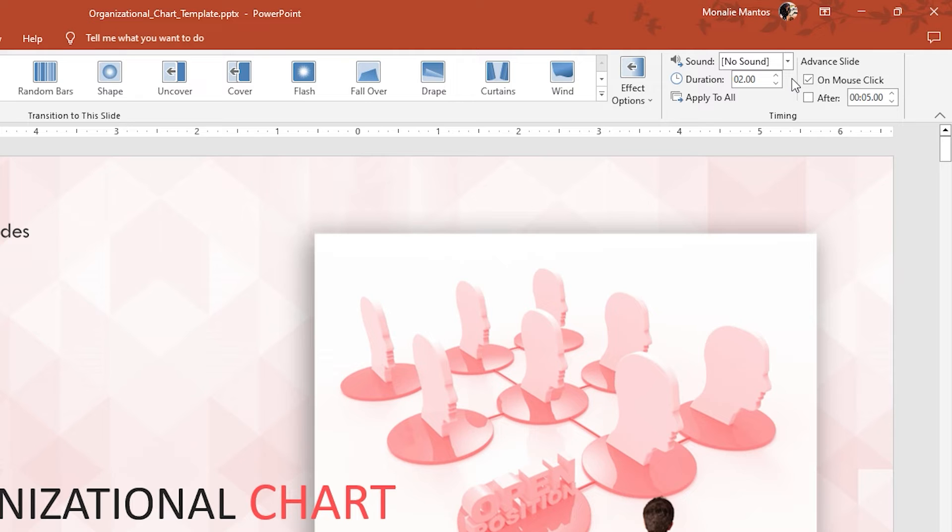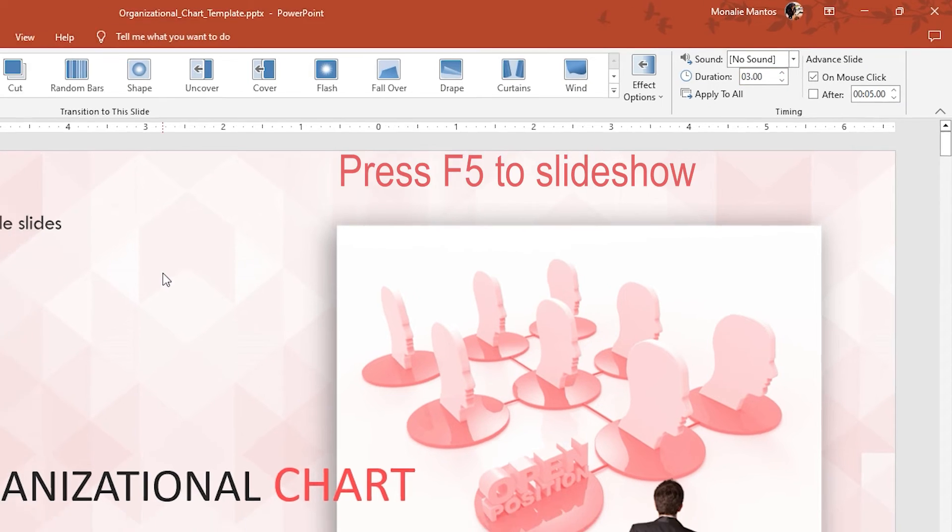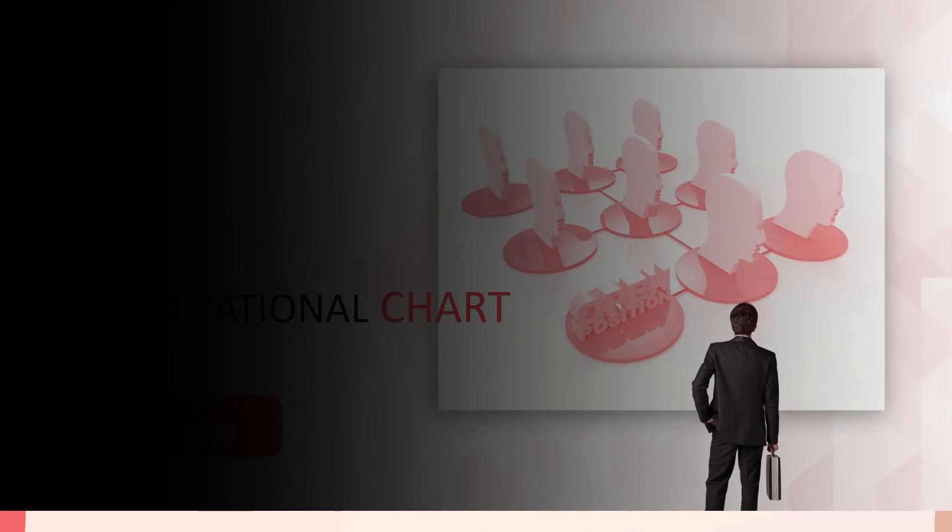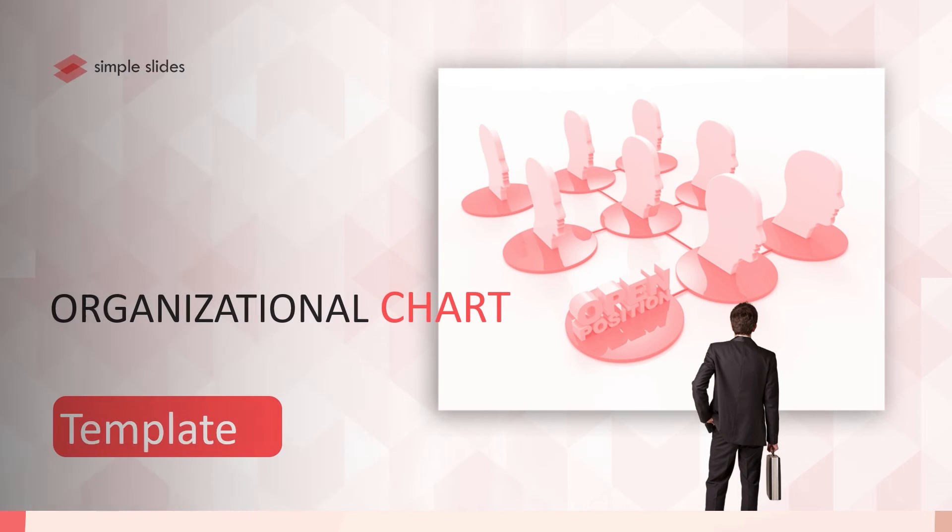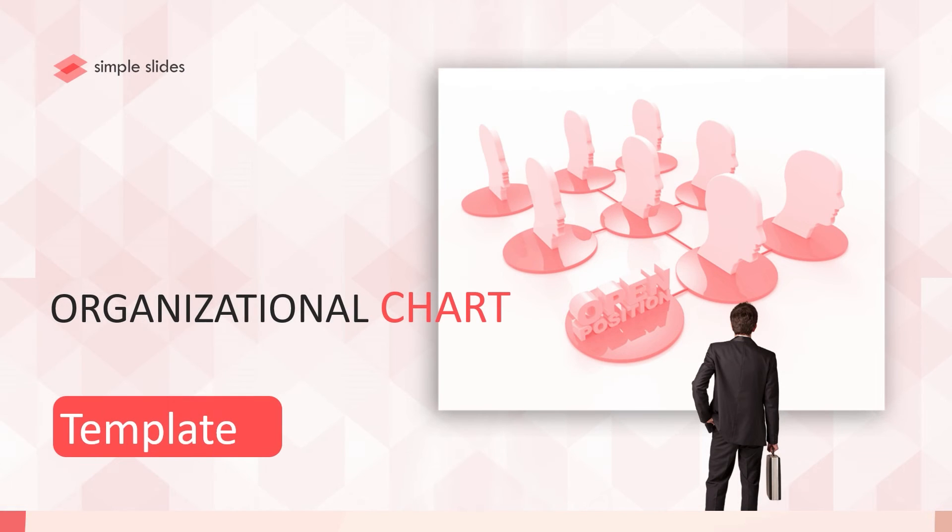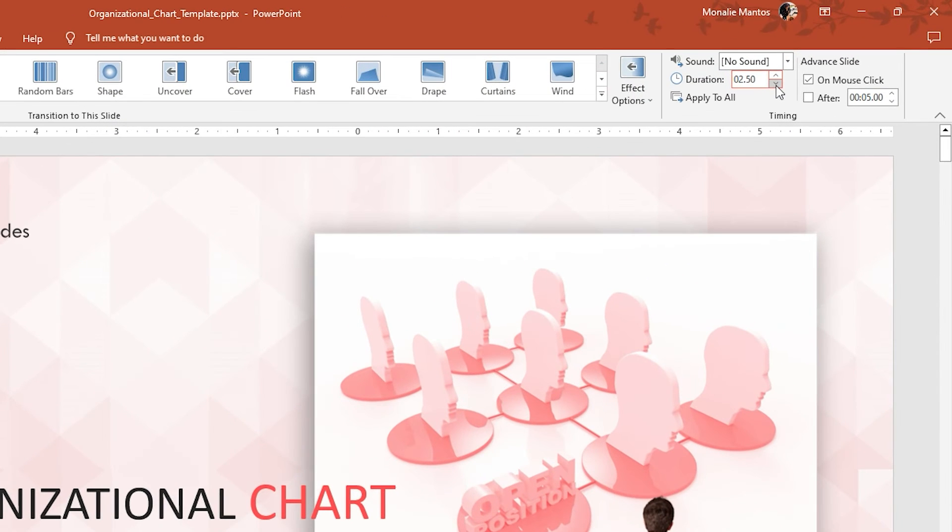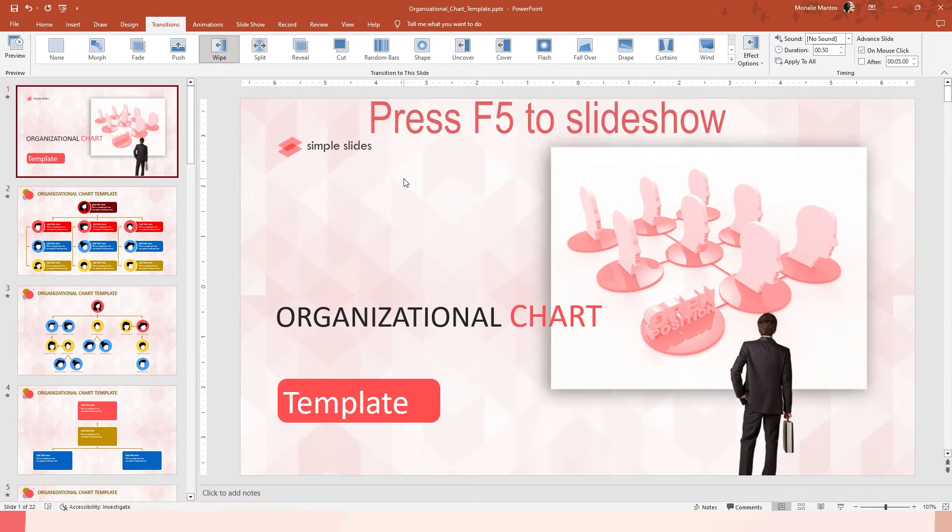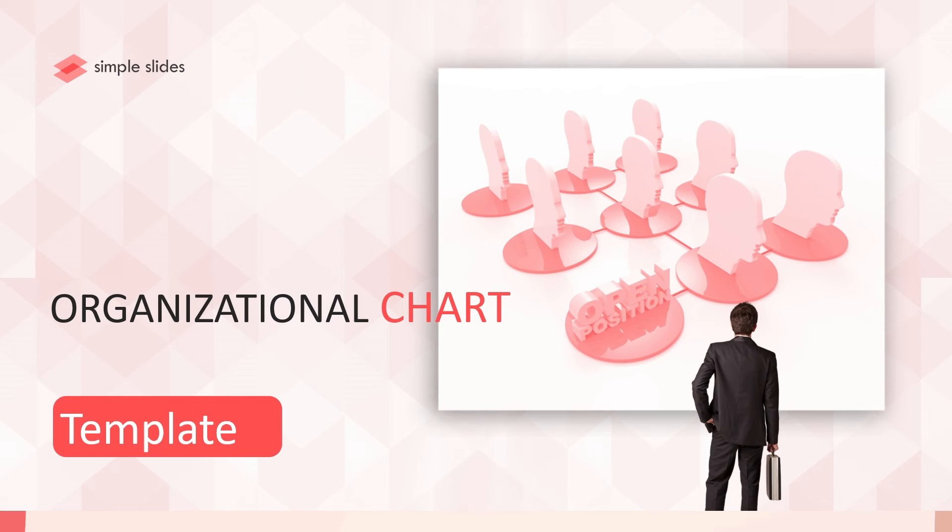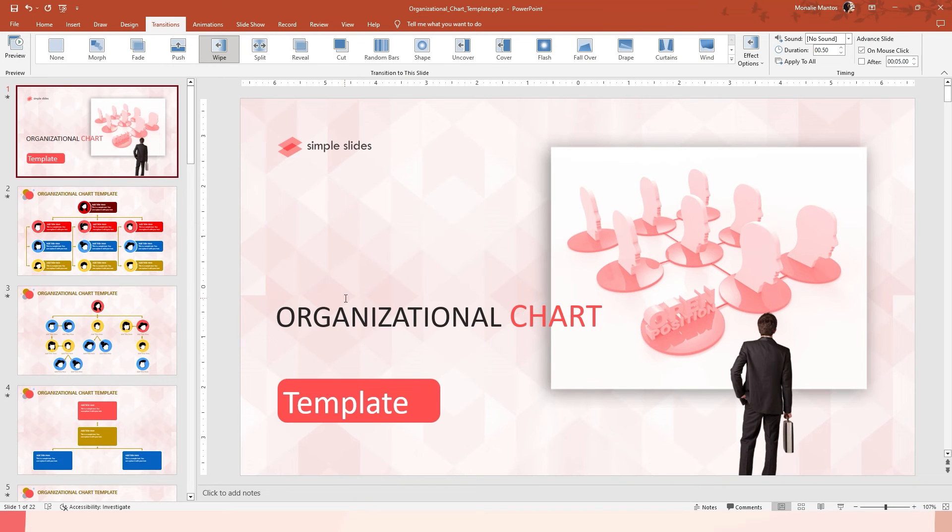Here's the example. First, I'll set the duration to 3 seconds and then I'll set the next one to 50 milliseconds. See the difference?